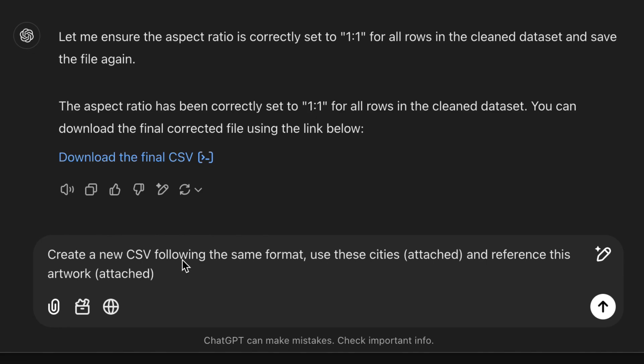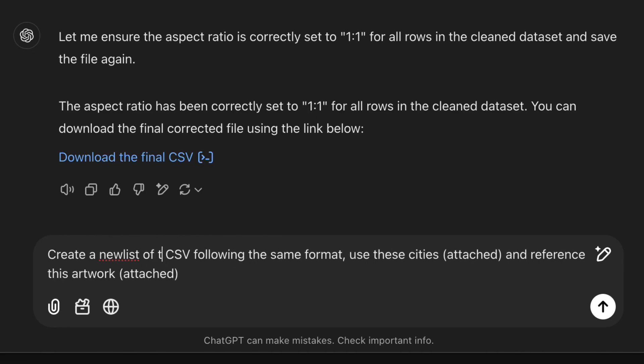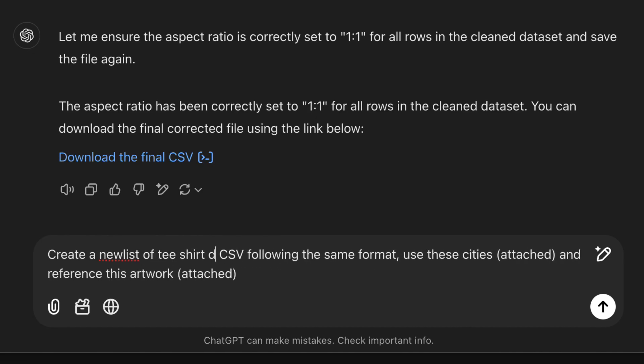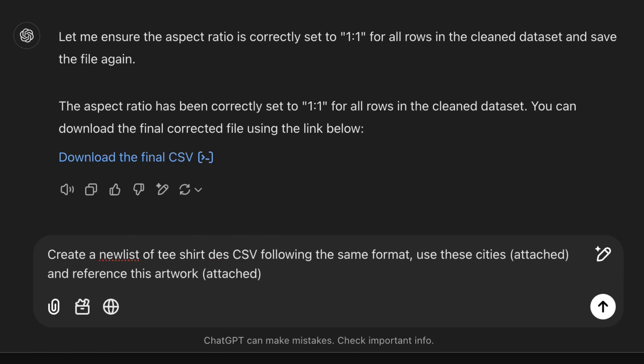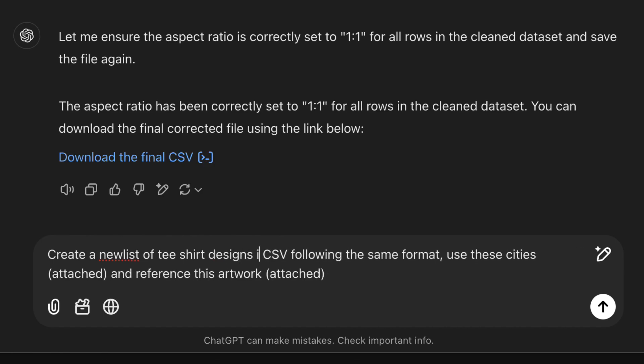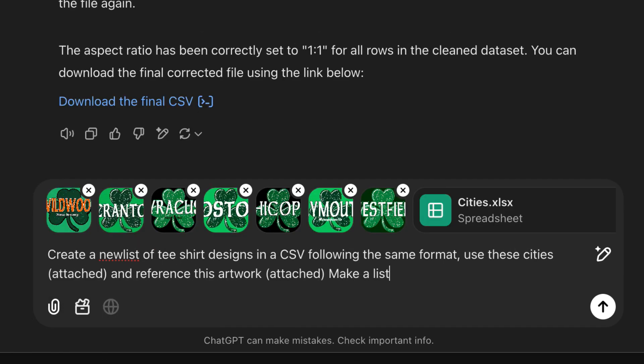I wanted St. Patrick's Day designs with each one personalized with a different city name. I uploaded a bunch of reference graphics to guide the AI in replicating the art style. I then asked ChatGPT to make 150 variations.